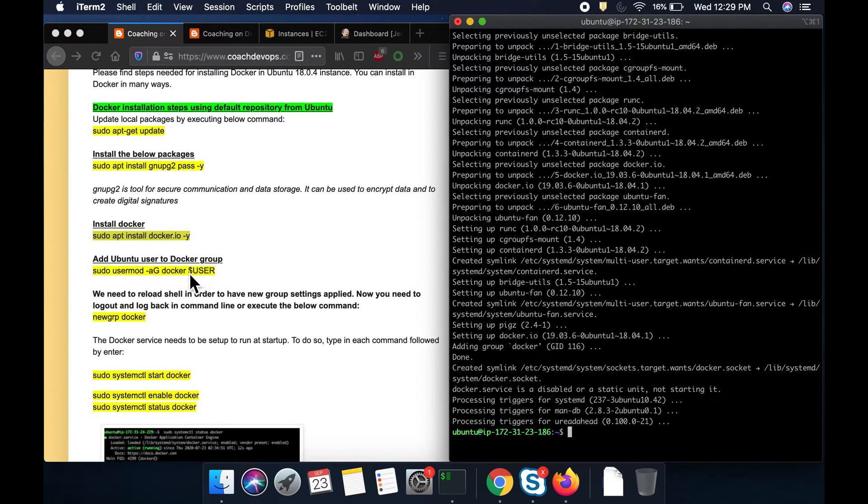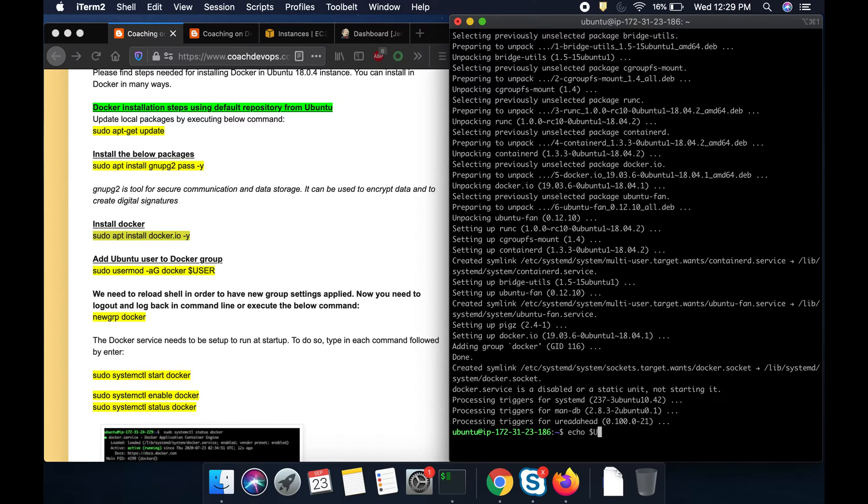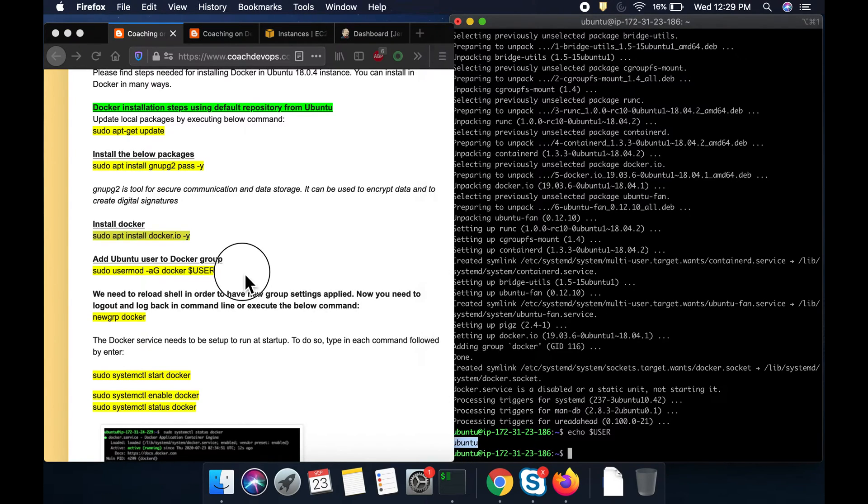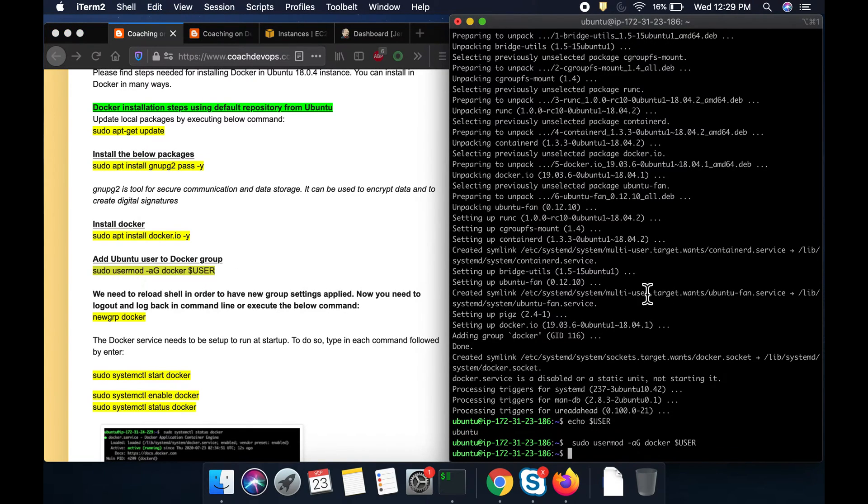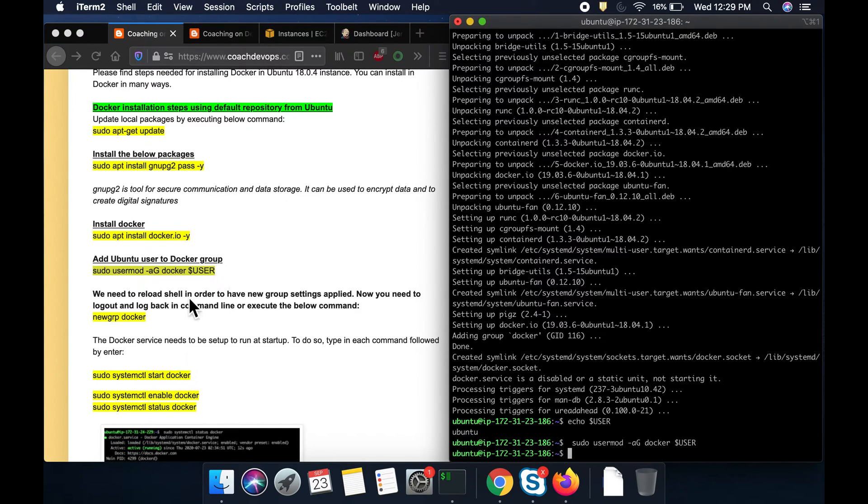And then I am going to add the current Ubuntu user to the Docker group. If you see this command, this is my user. I am going to add that user to the Docker group. It is important so that you can perform Docker commands without sudo.